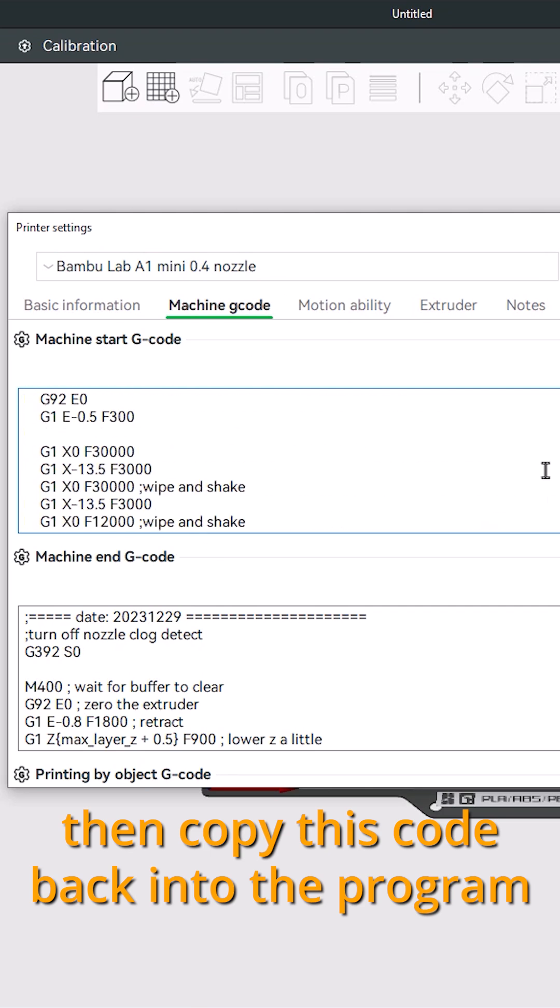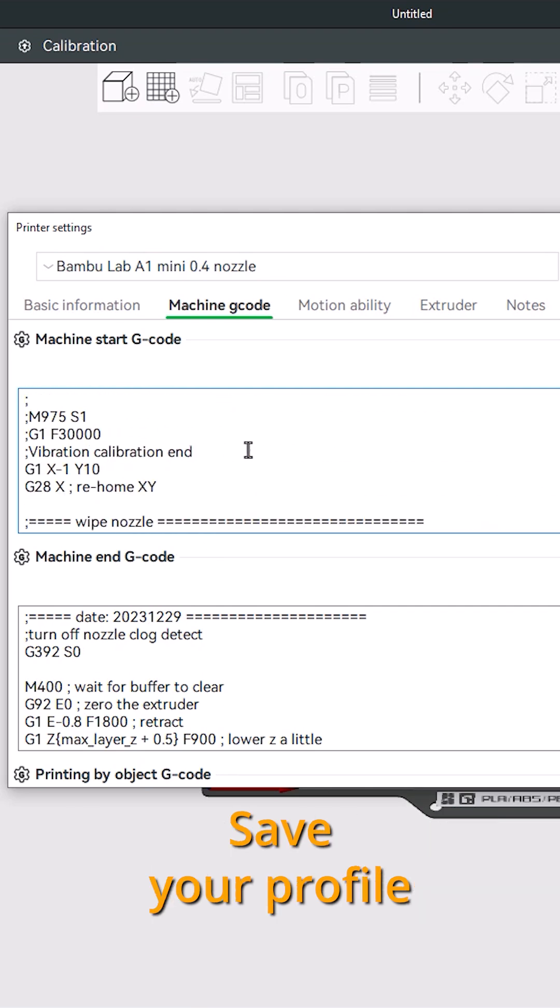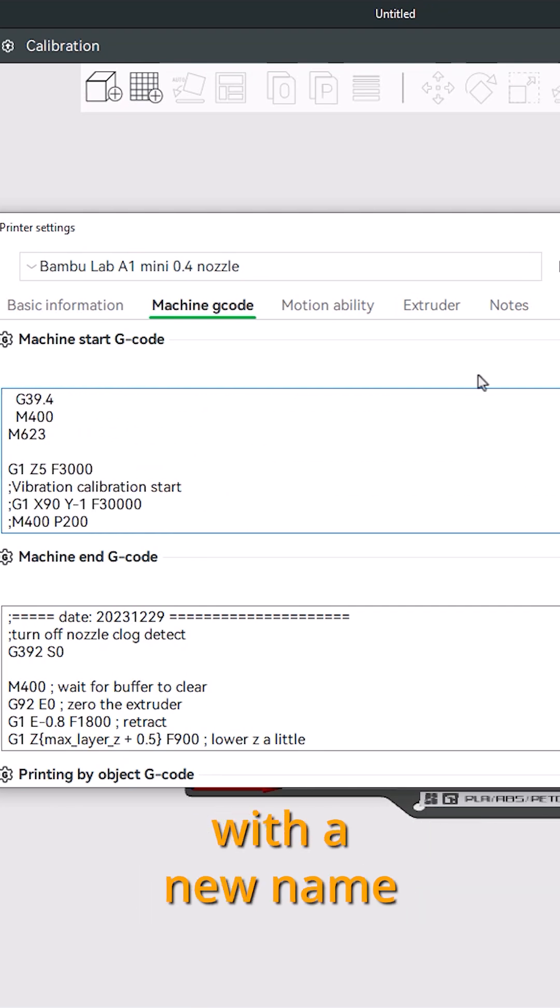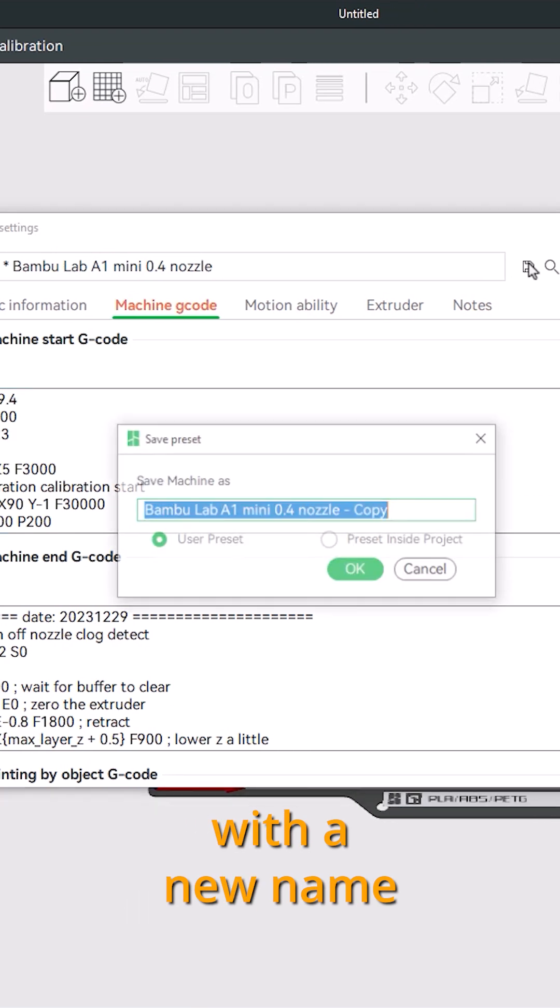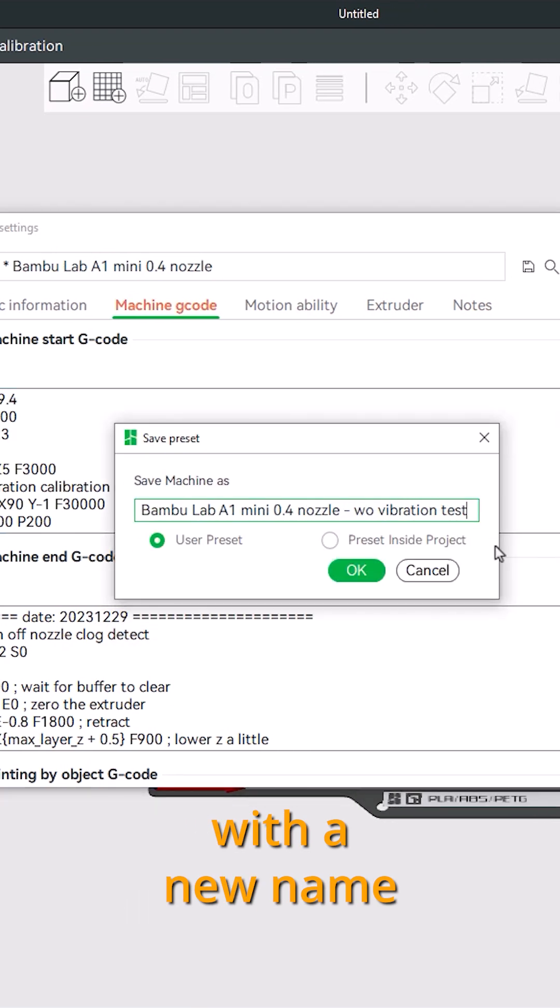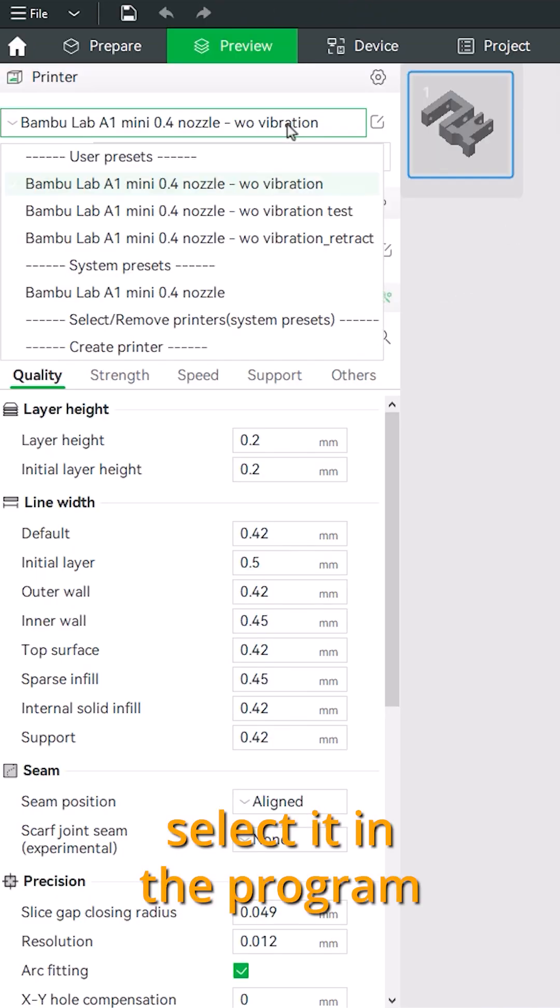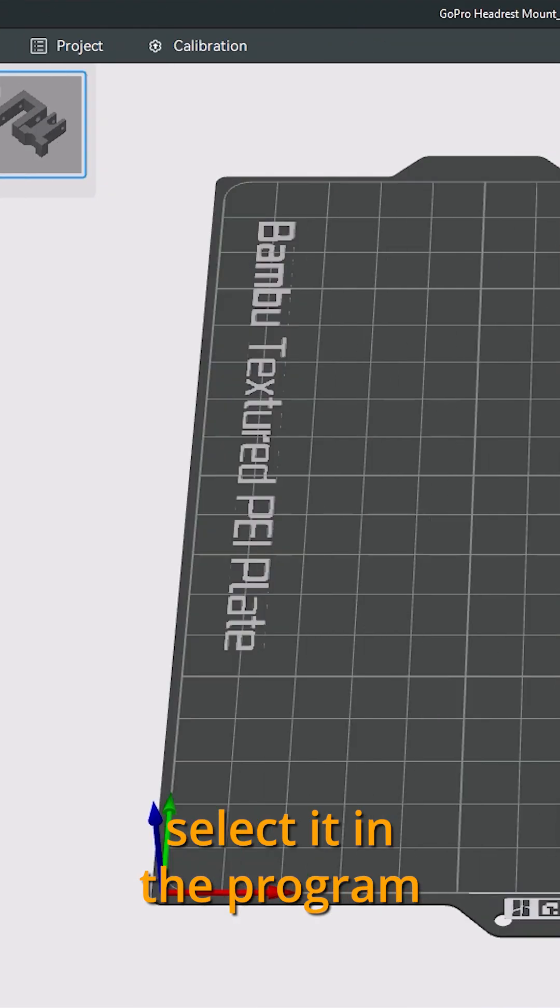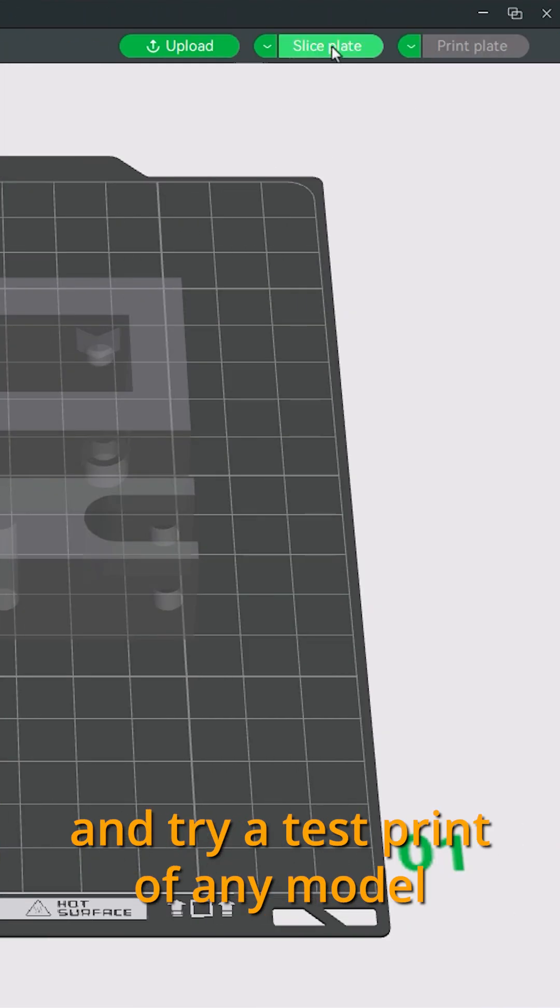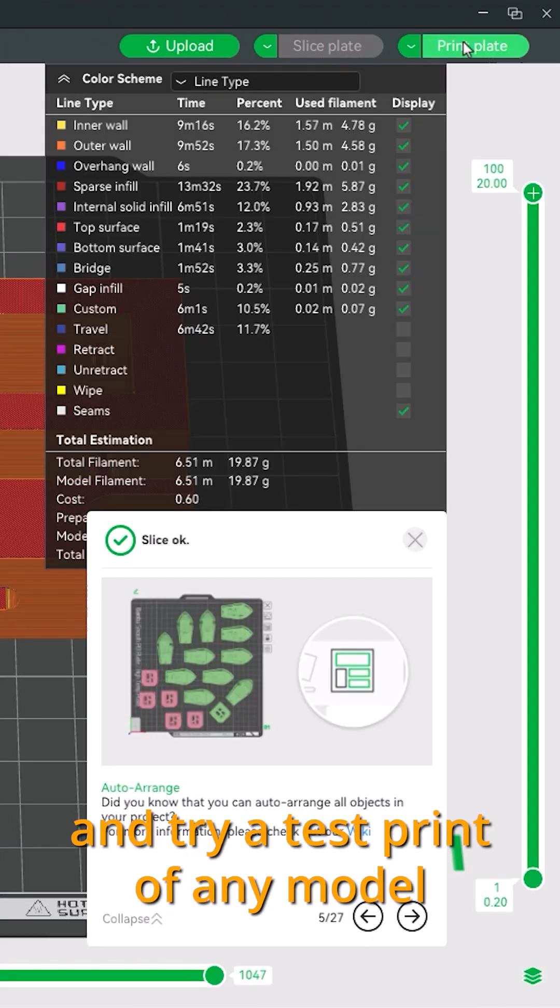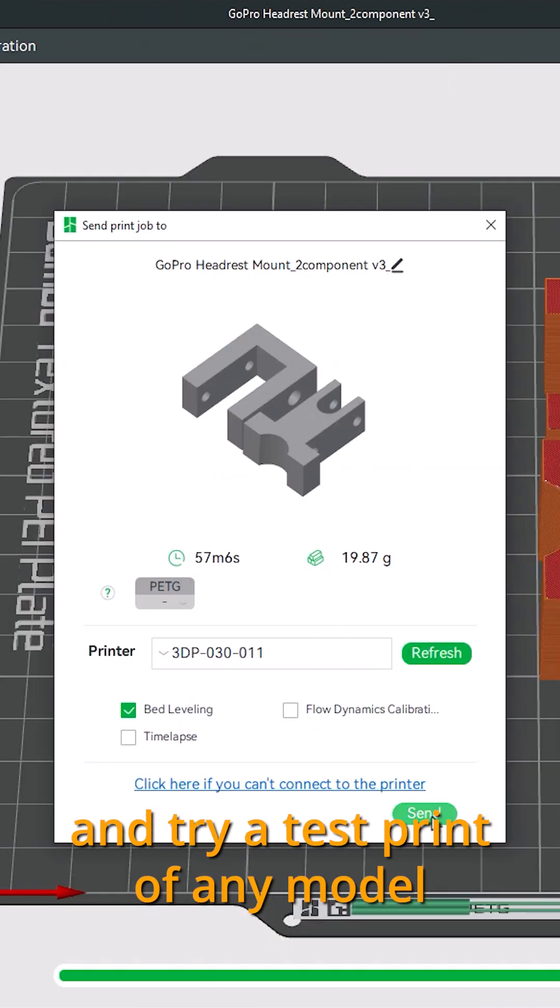Save your profile with a new name. Select it in the program and try a test print of any model.